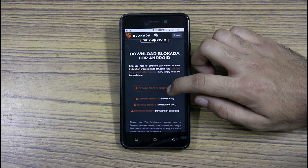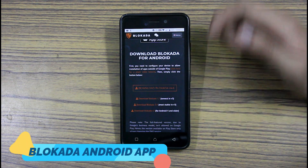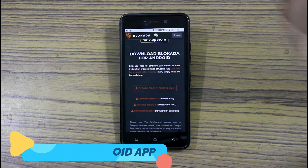First, what you need to do is go to the link in the description and download the APK.